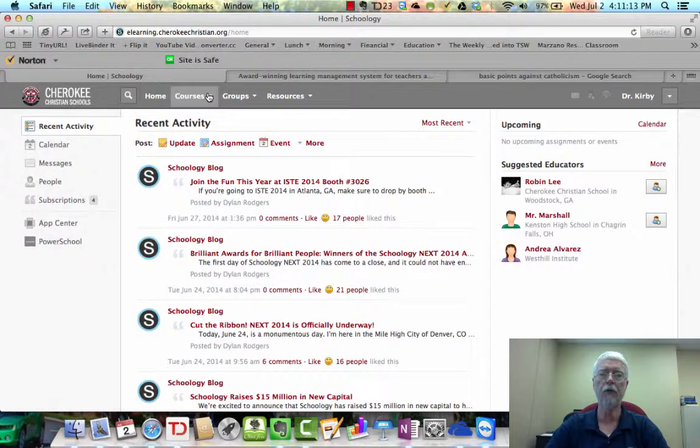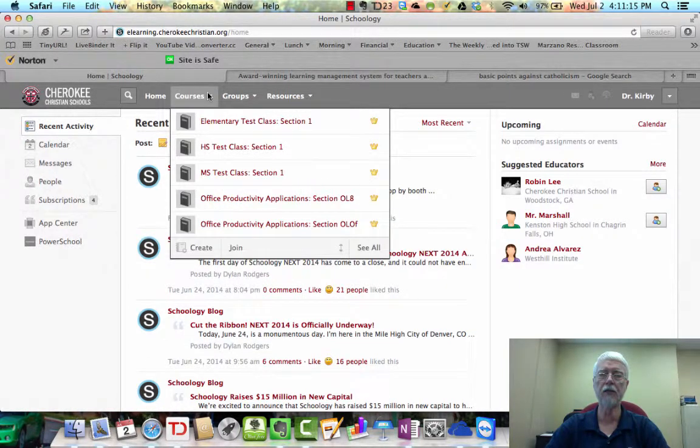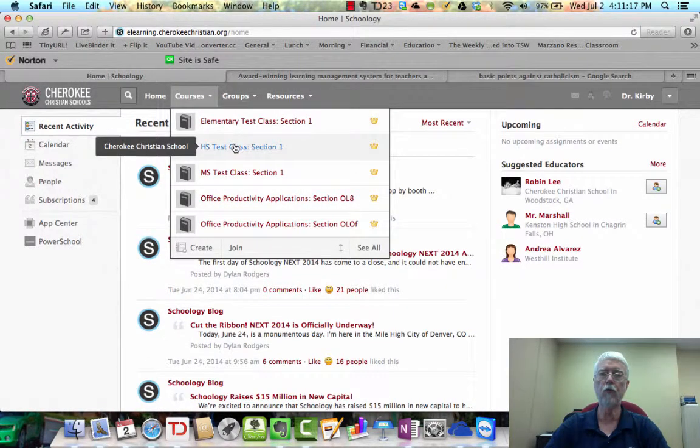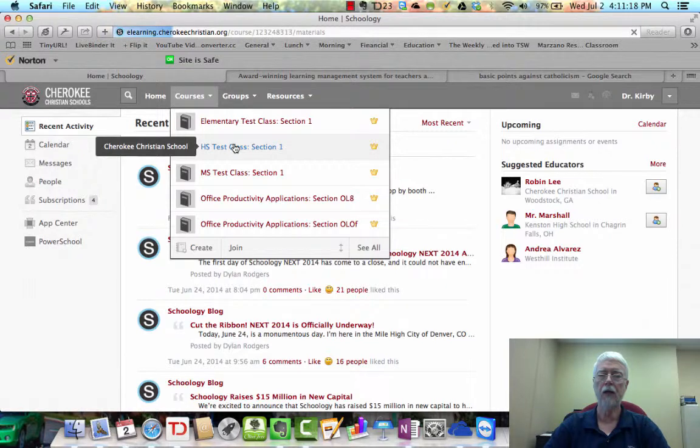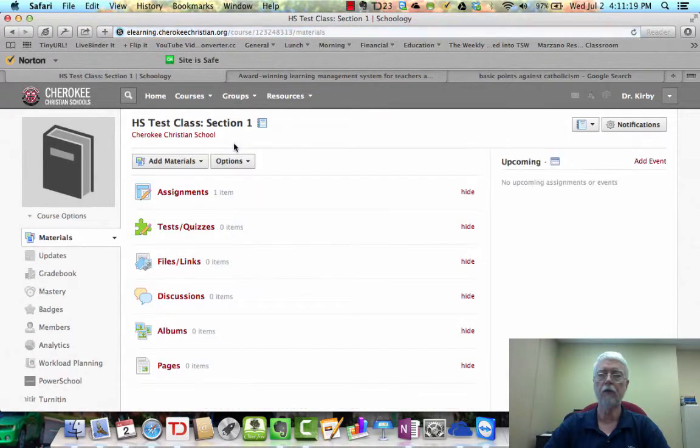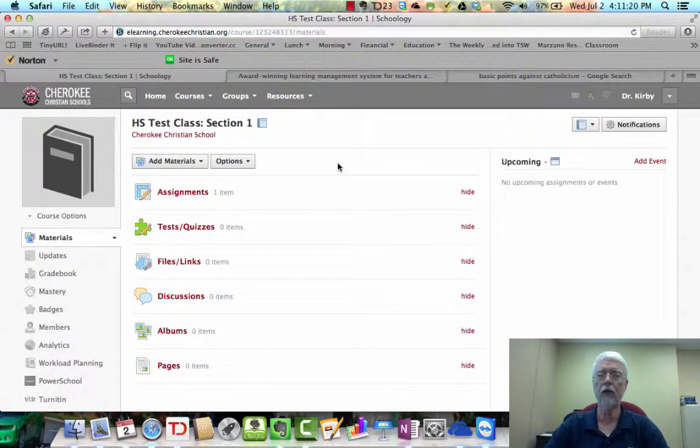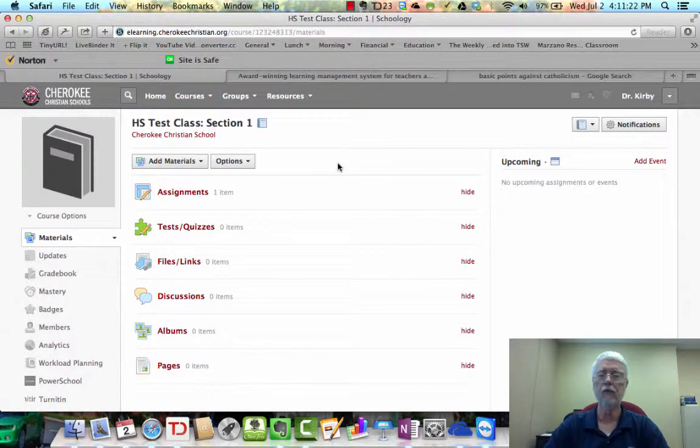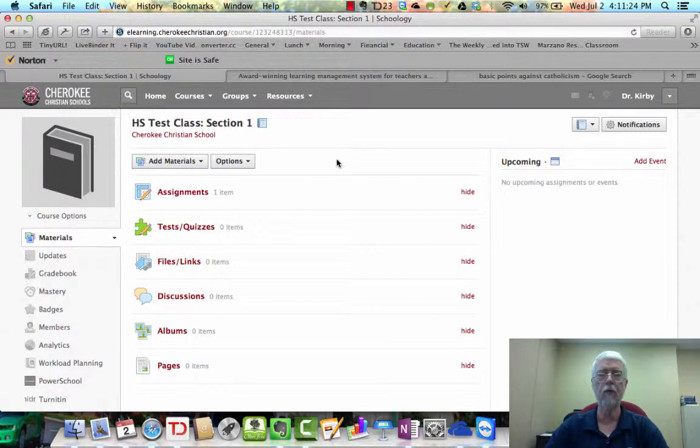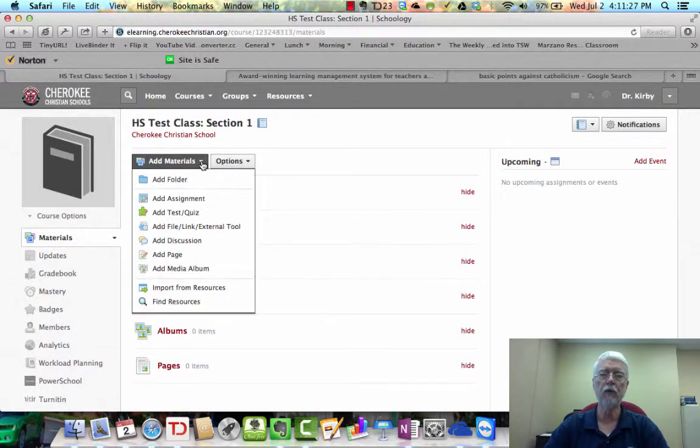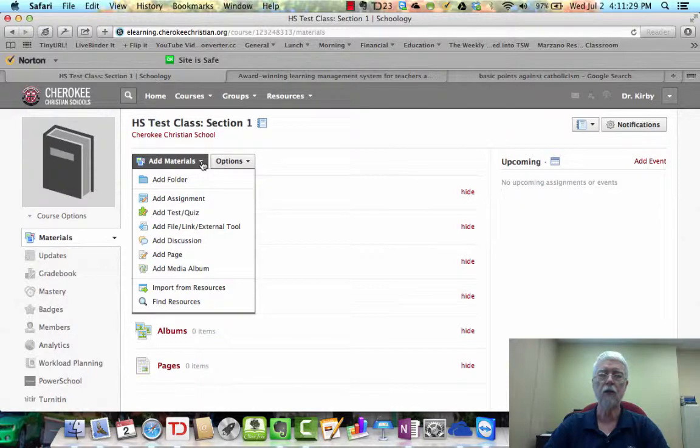After you log into CCSE Learning, go to one of your courses, select the course, and then if you have folders, you'll do this inside a folder if you're organizing it that way. But what you want to do is, there are two ways you can do this.